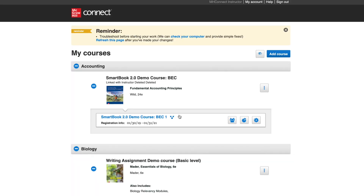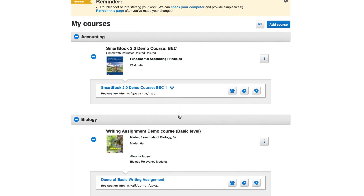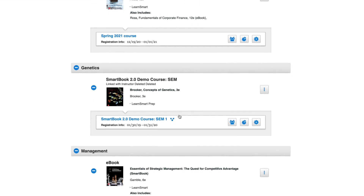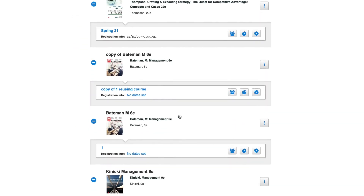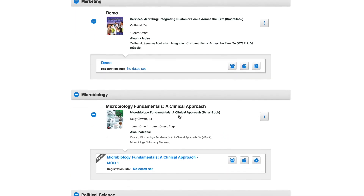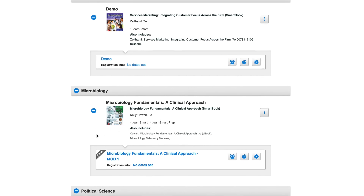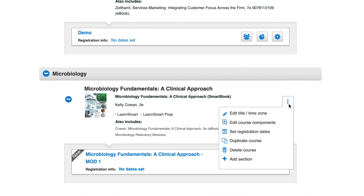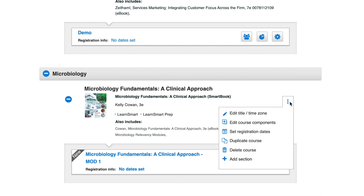As you enter Connect, you'll be brought to the list of your Connect courses. You may have previously created courses here, but any new courses will have a new banner along the left-hand side of the course name. If you want to rename the course or change the time zone, you can do that by clicking on the Course Options menu, indicated by the three vertical boxes. Select Edit Title / Time Zone and make your changes.